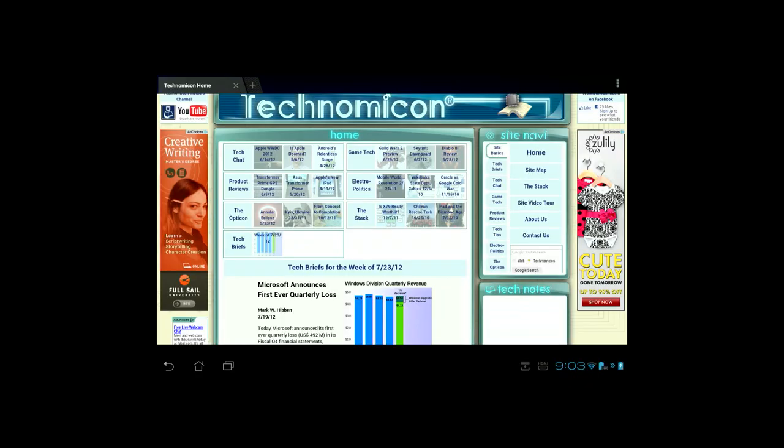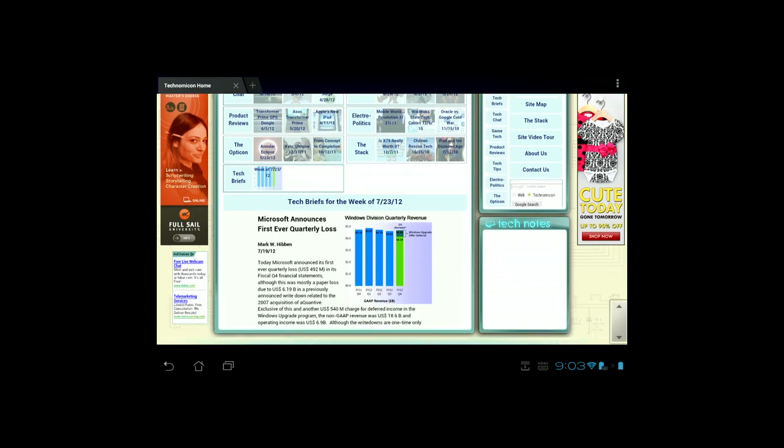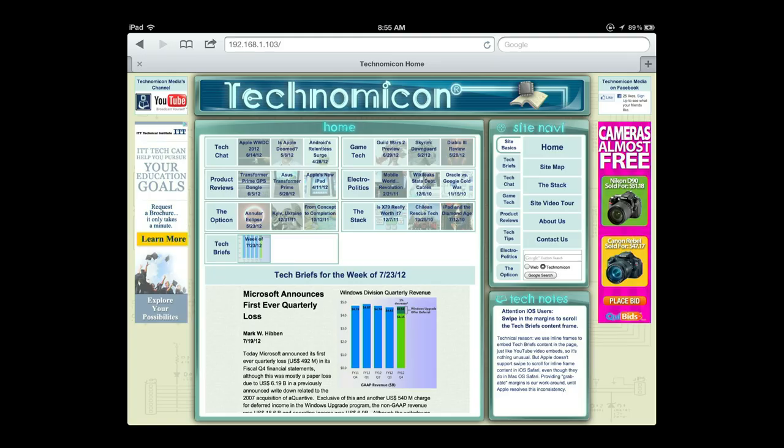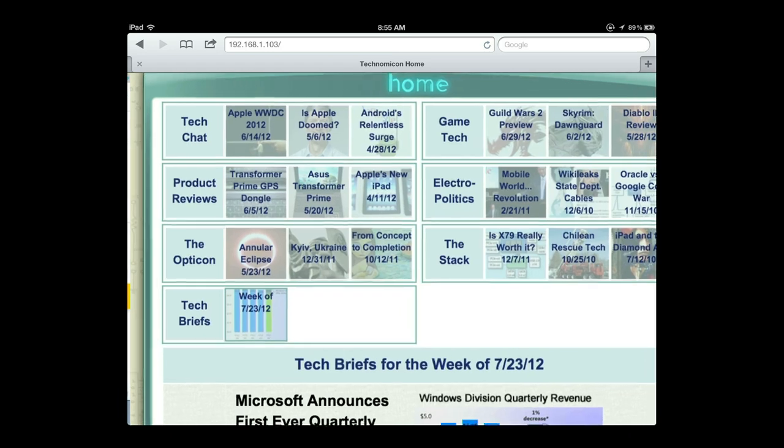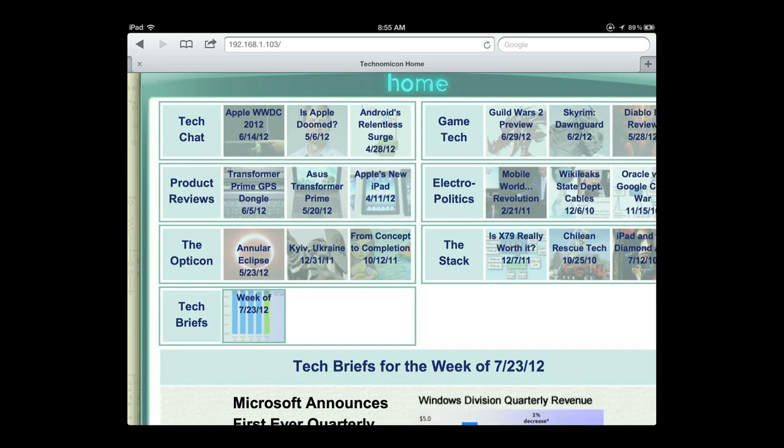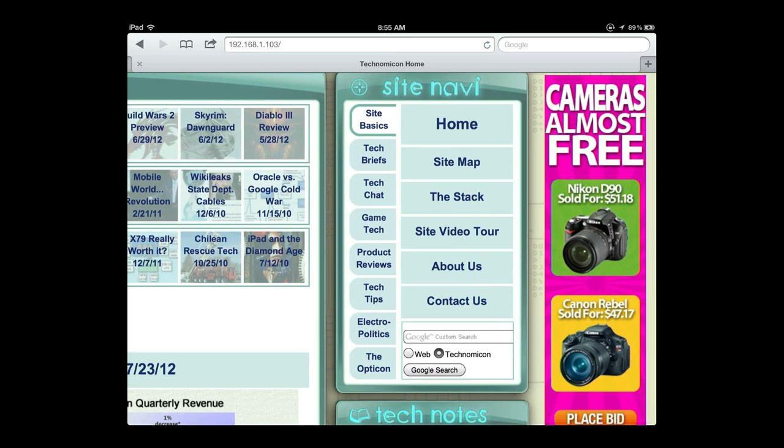The Android-based Transformer Prime leaves the bottom of the page out of view due to its wide aspect ratio screen. You can easily zoom in or out when using these tablets and swipe to a region of interest.